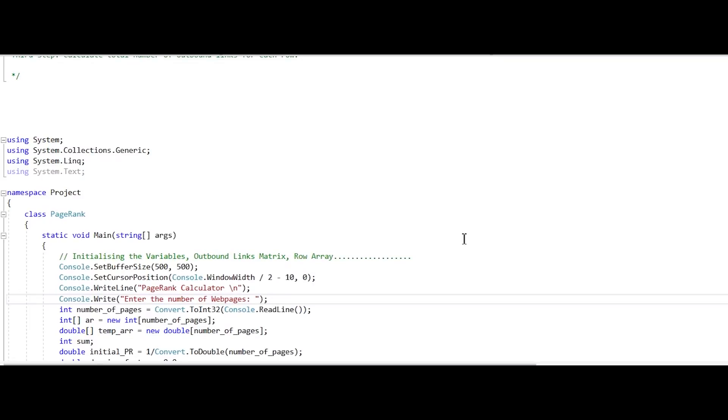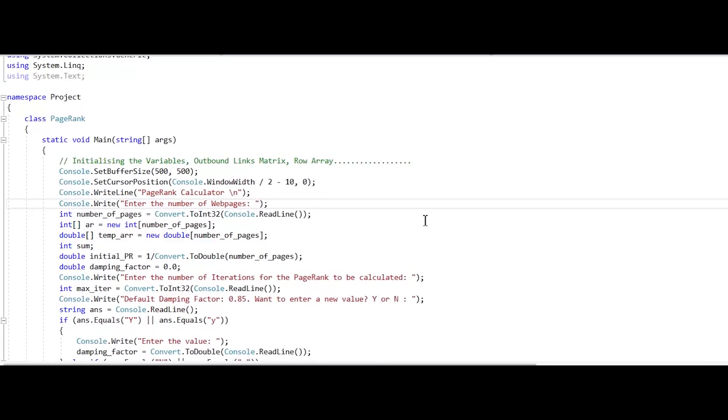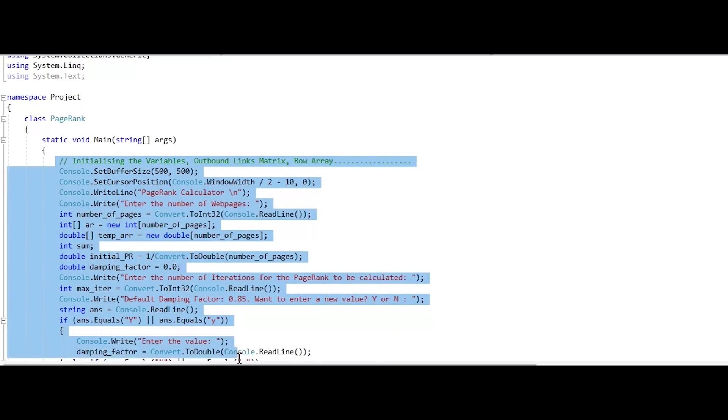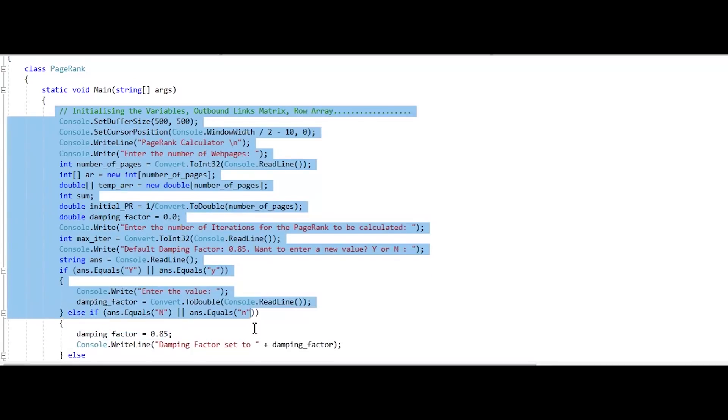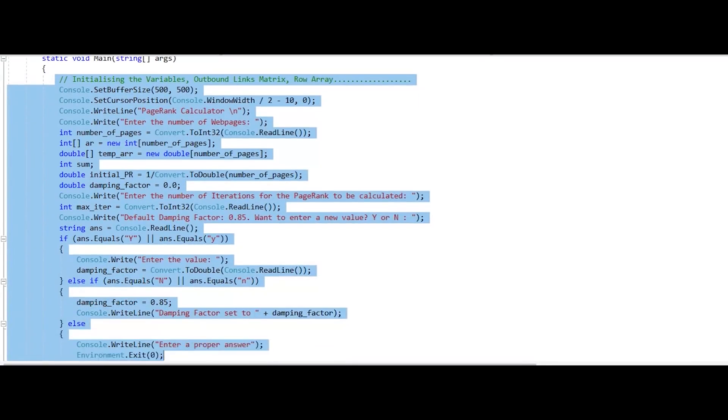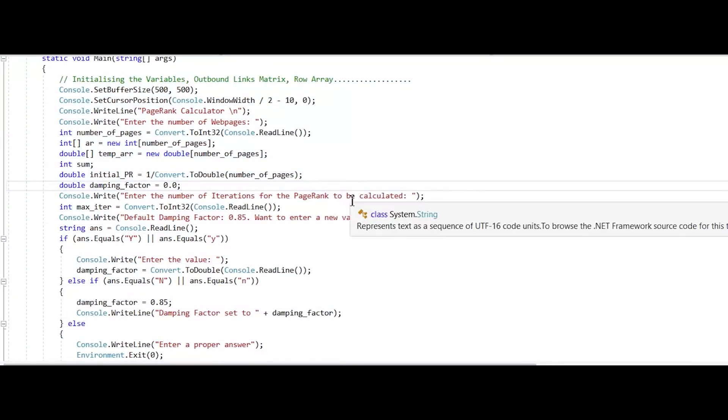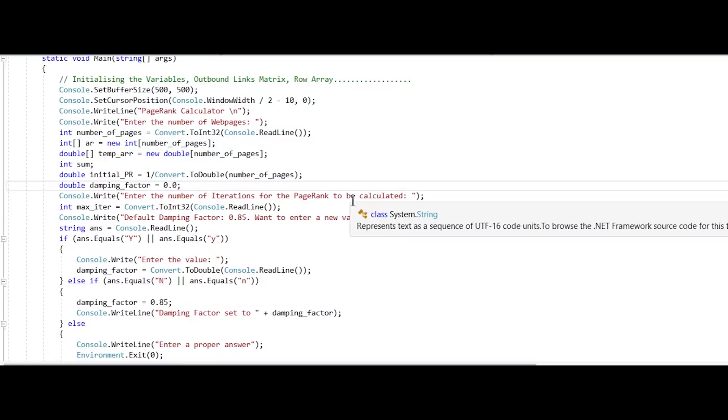Since we are done with the demonstration of our program, we should also learn what is happening in its backend. This block of code allows us to take inputs and initialize variables, outbound links, matrix, and rows arrays.